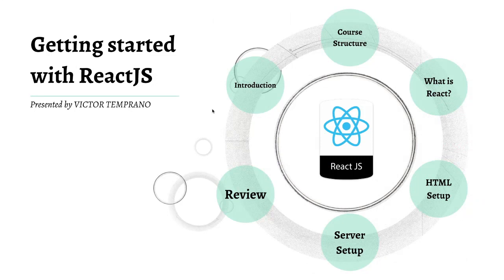All right, welcome to the last video of this section. We're going to work on a more complicated setup than pure HTML.